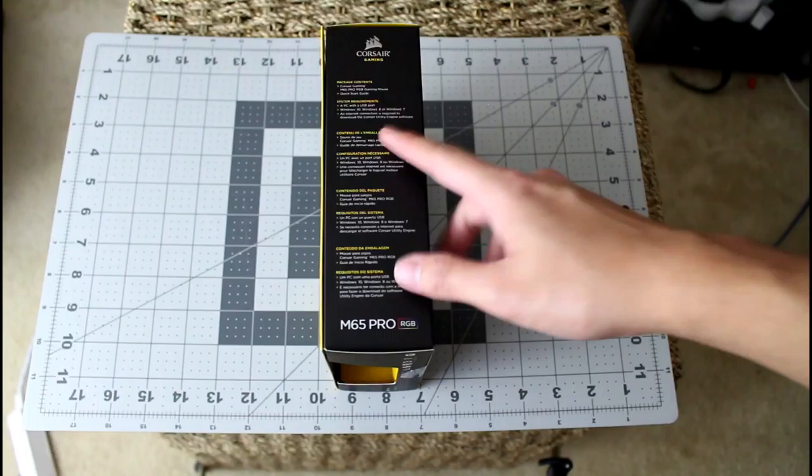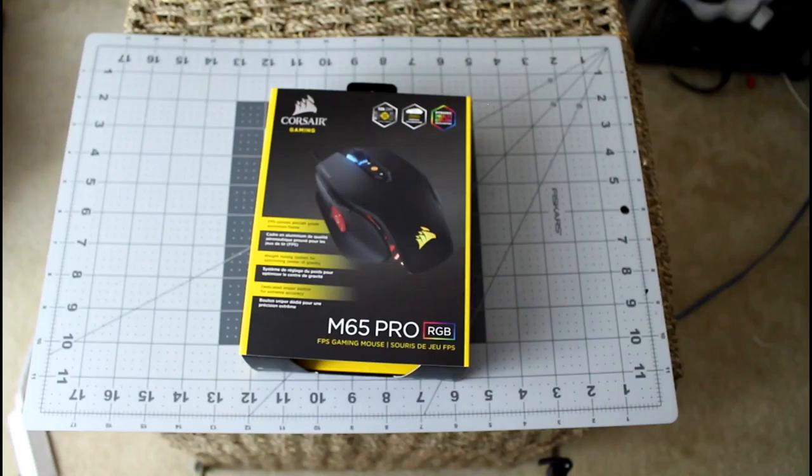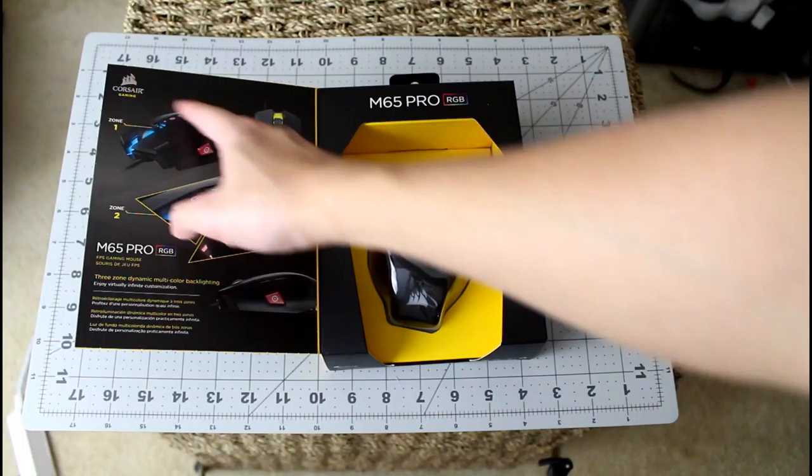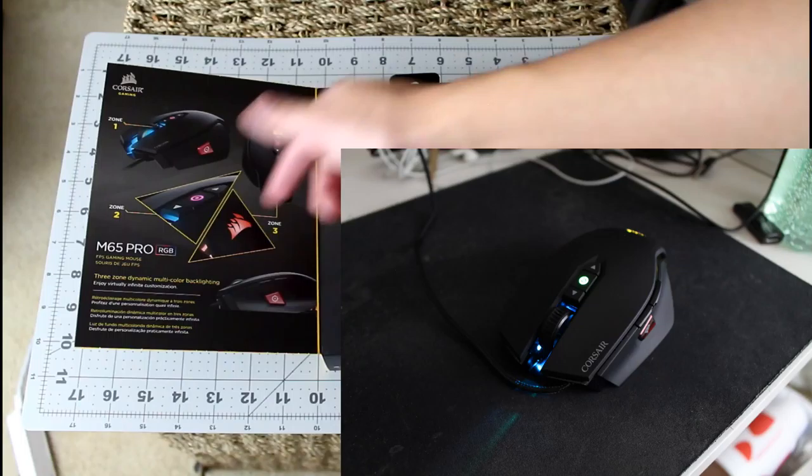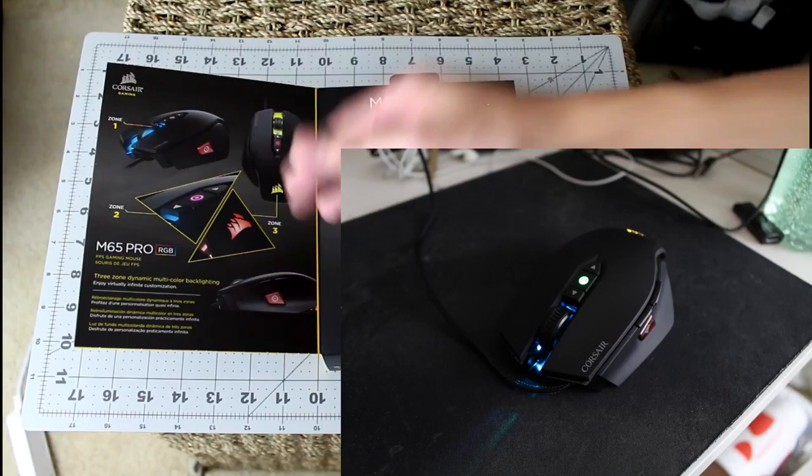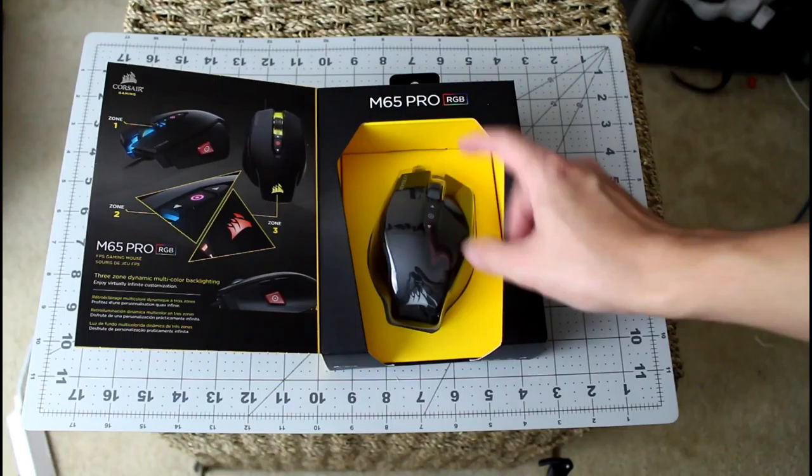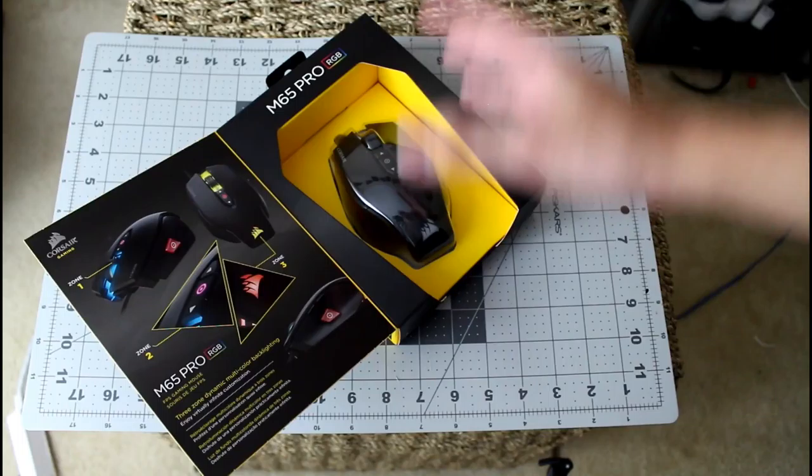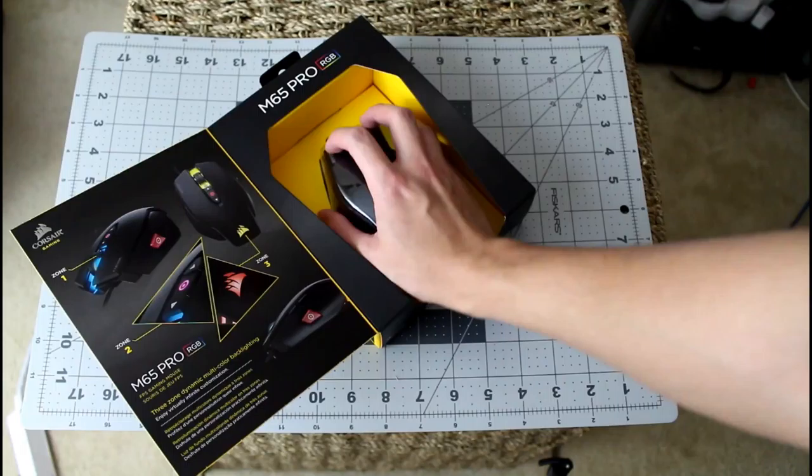It again on the other side, you get some system requirements and some package contents and what to expect. You open the box, you can see this first picture here which are zones. There's three zones, I assume they're for the RGB lighting you can change the lights using the software. And on this side you can see the mouse itself.